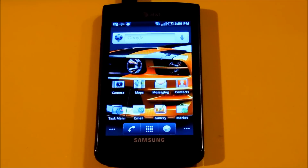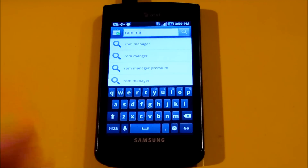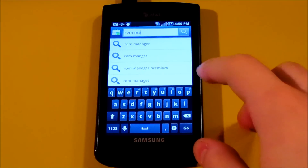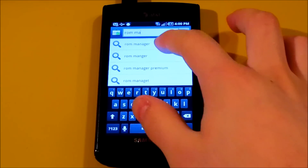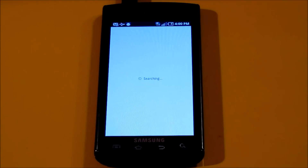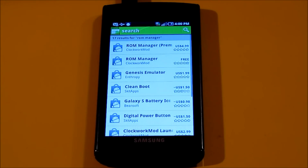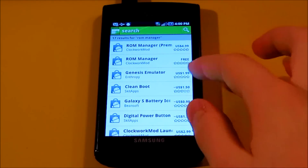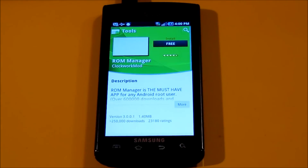Assuming that you have your Samsung Captivate rooted, you're going to want to go to the market and type in ROM Manager. Download and install this application — there's a premium and a free one. Just go ahead and click on the free one; it does not matter.